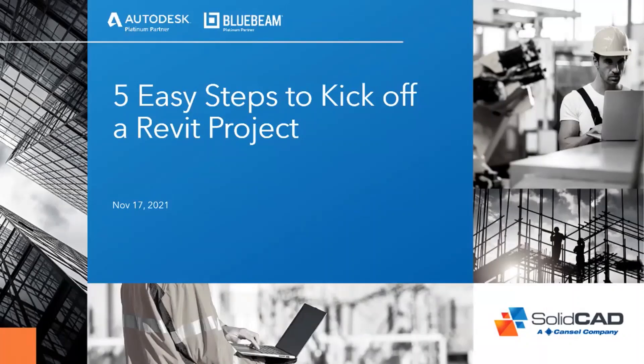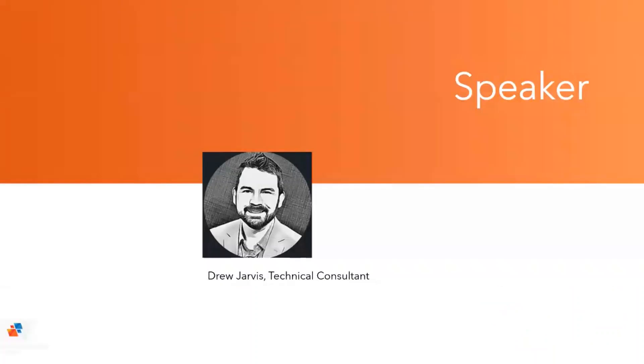Welcome to today's presentation, five easy steps to kick off a Revit project. I am your speaker today. My name is Drew Jarvis and I'm a technical consultant at SolidCAD based in Port Moody, BC.